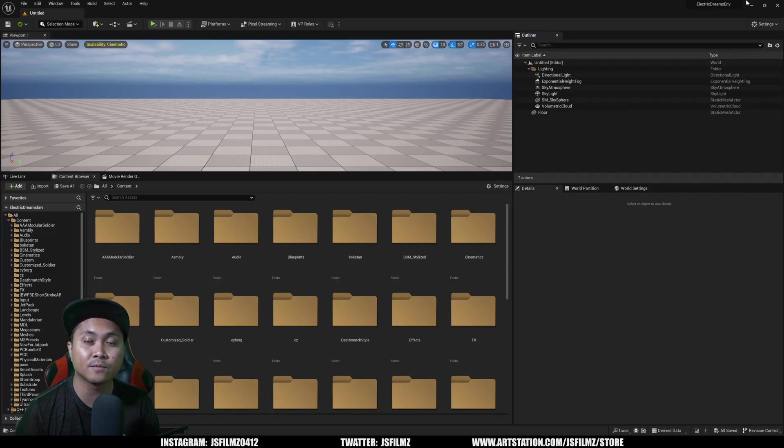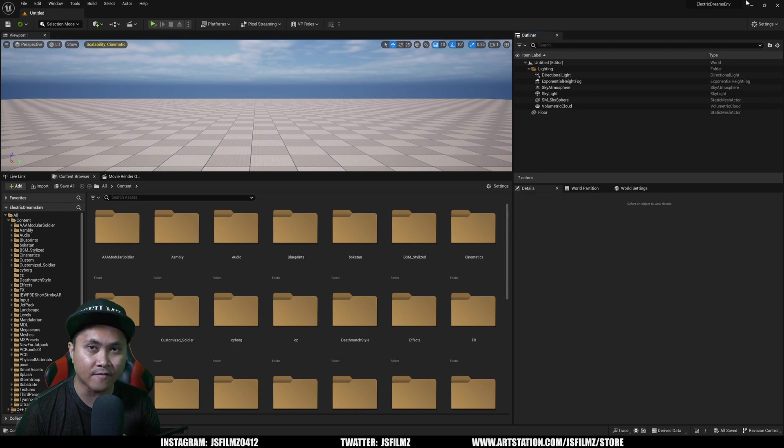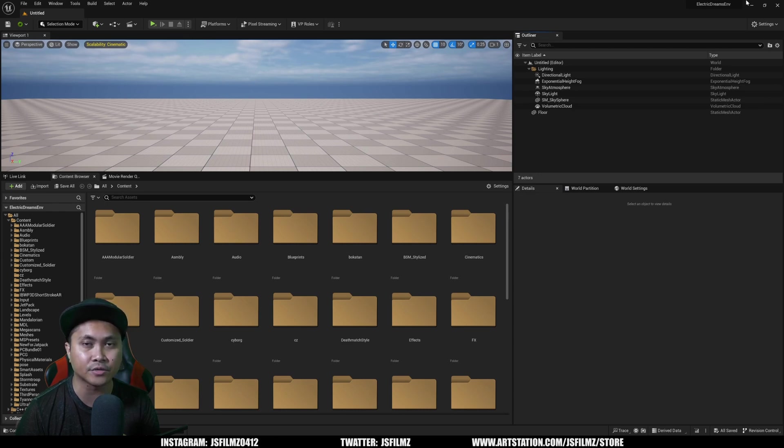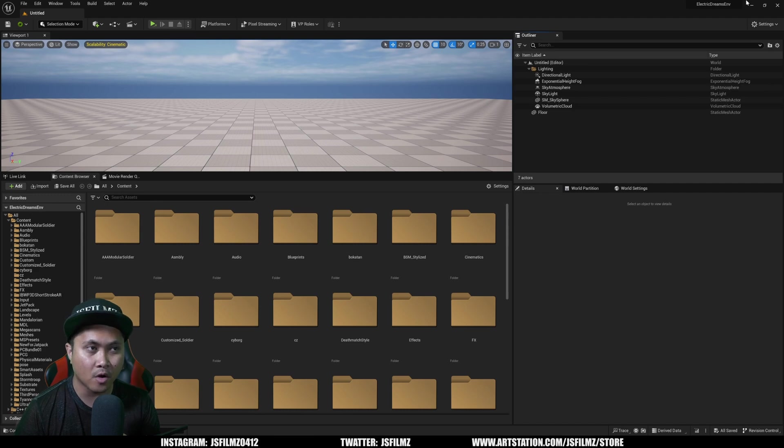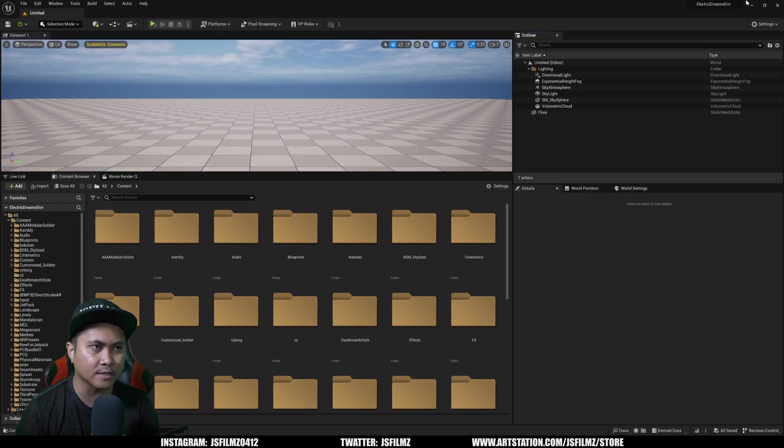Hey what's going on y'all, Jay from JS Films. In this video we're going to be taking a look at the Electric Environment that was just released a couple of days ago. When I livestreamed a video of that level, we were playing around with it and I started clicking on things.